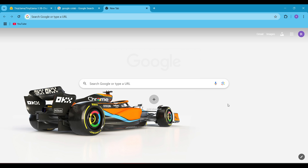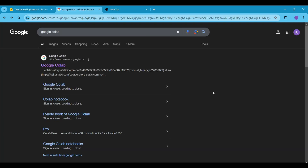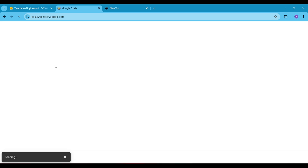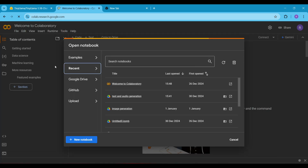For this tutorial, I will be using Google Colab because I know many of us don't have a powerful PC or laptop. First, go to Google, search for Google Colab and click on the official link. Once it loads, you will see an interface like this. On the bottom left, click on New Notebook.